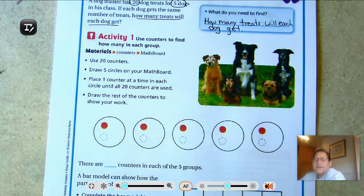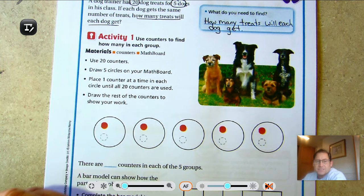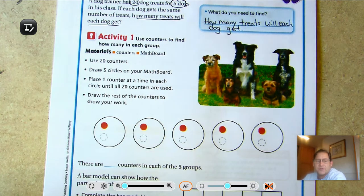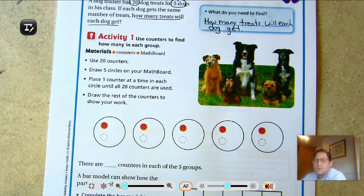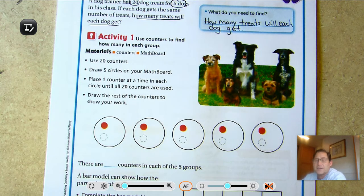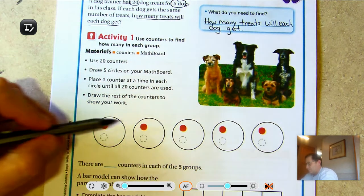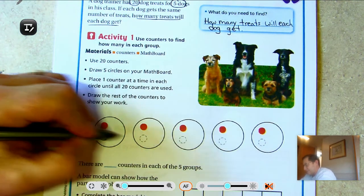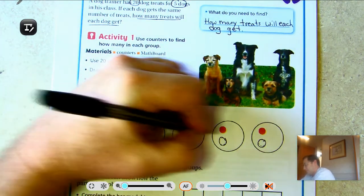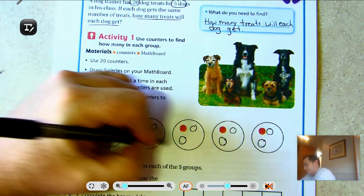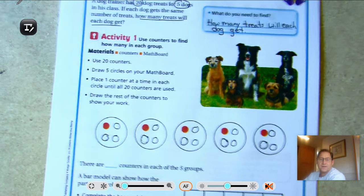Activity one: we can use counters to find how many are in each group. You can use real counters like we did yesterday, a math board if you have one, or just the paper. Use 20 counters because there are 20 dog treats, draw five circles, and place one counter at a time in each circle until all 20 counters are used.